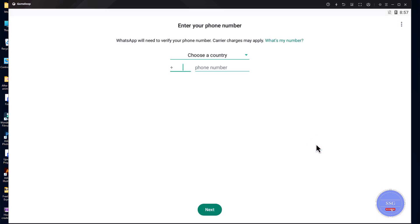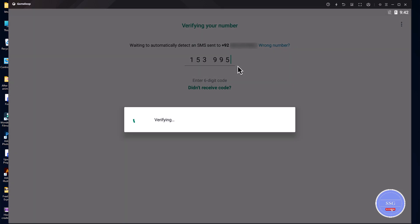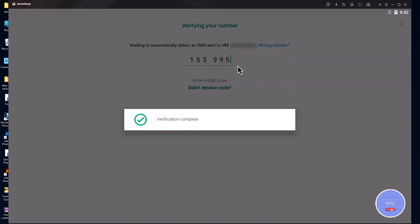Now, you will need to provide your phone number on which you want to create your WhatsApp account. You can also enter an existing WhatsApp account number. This will send an OTP to your phone number. Enter the OTP code and verify your WhatsApp account number.